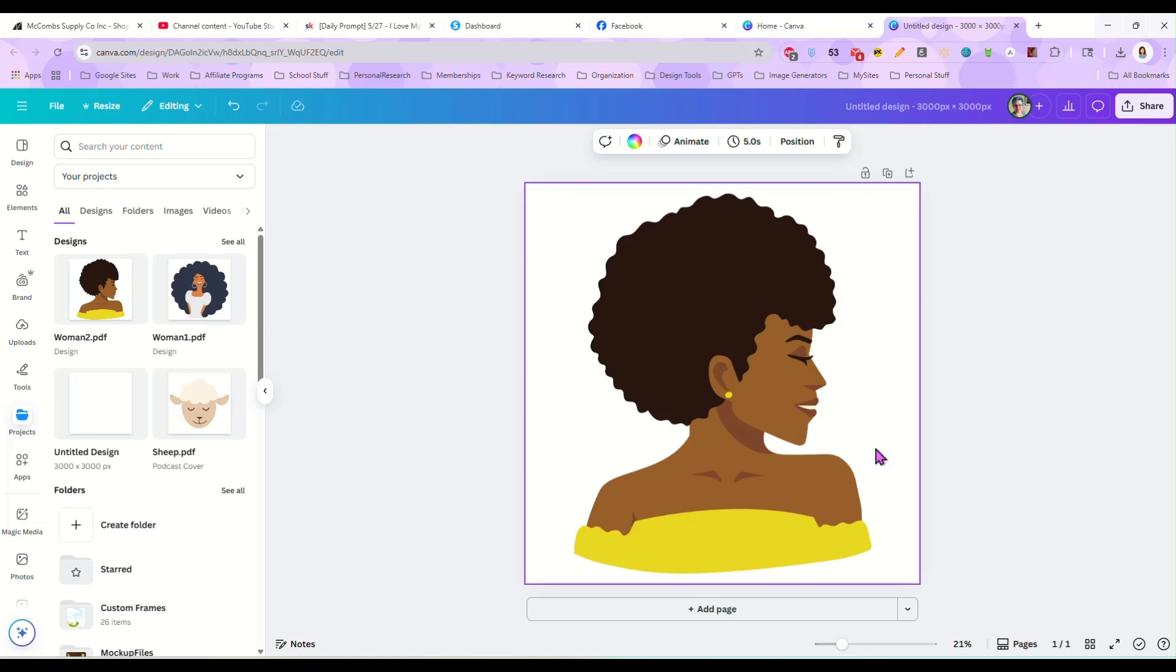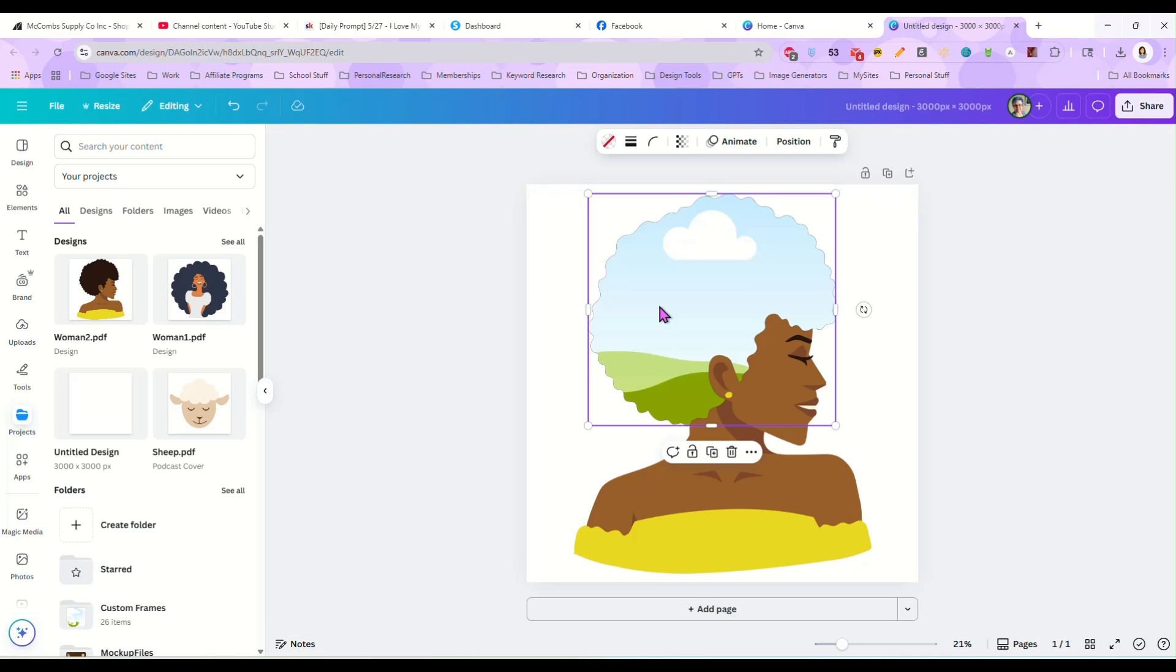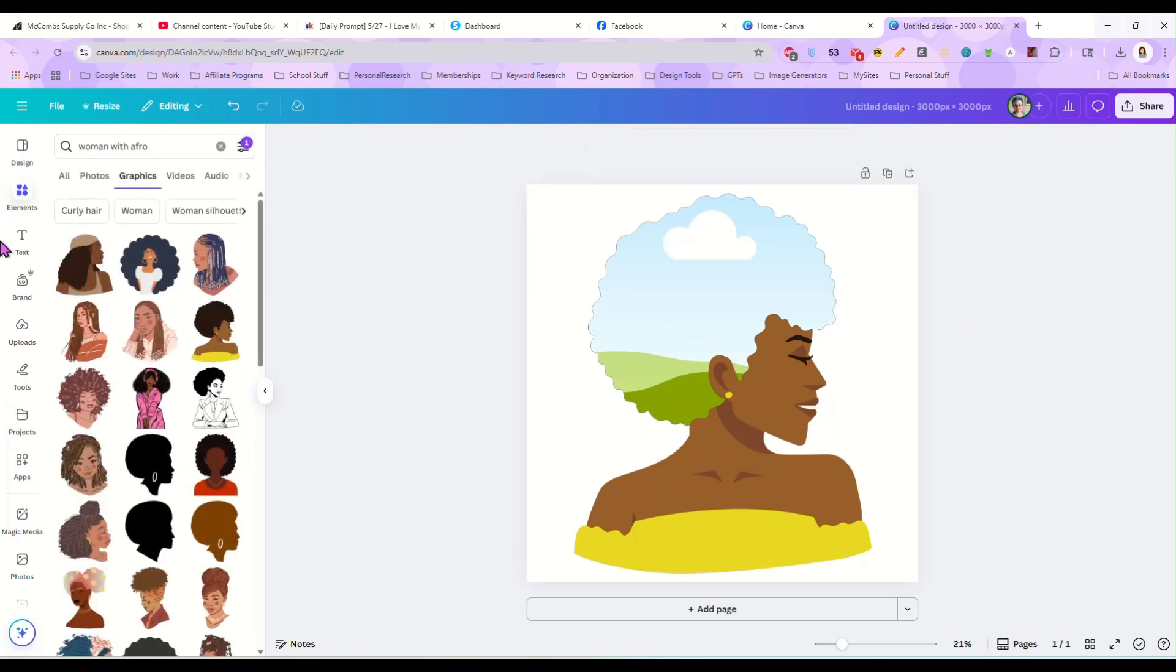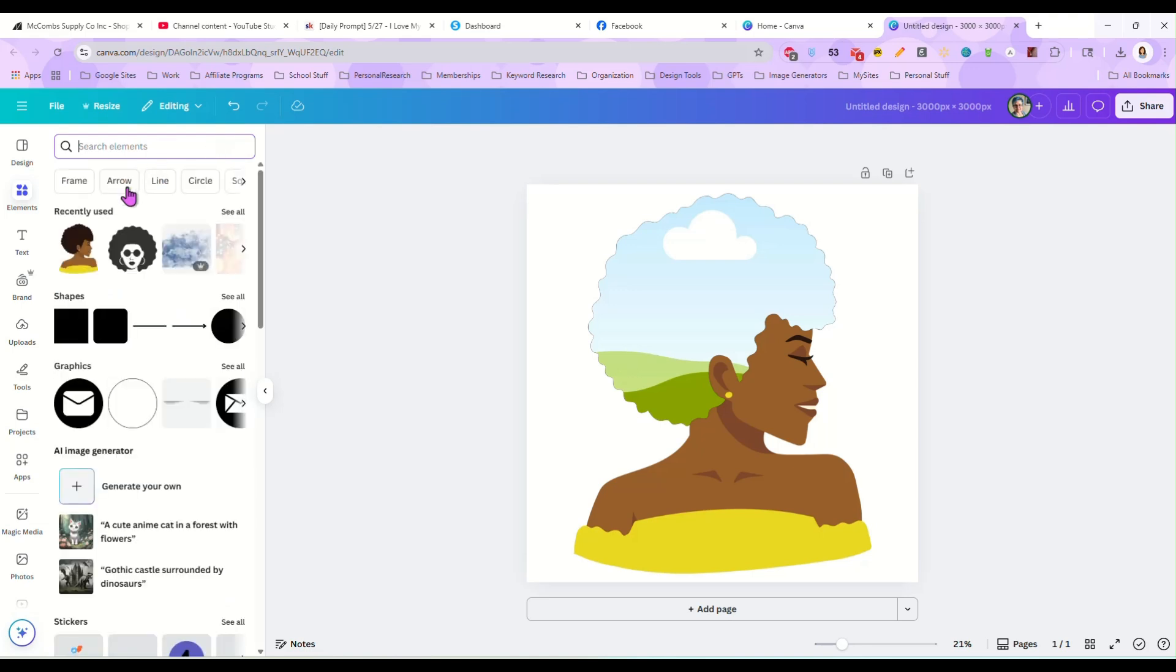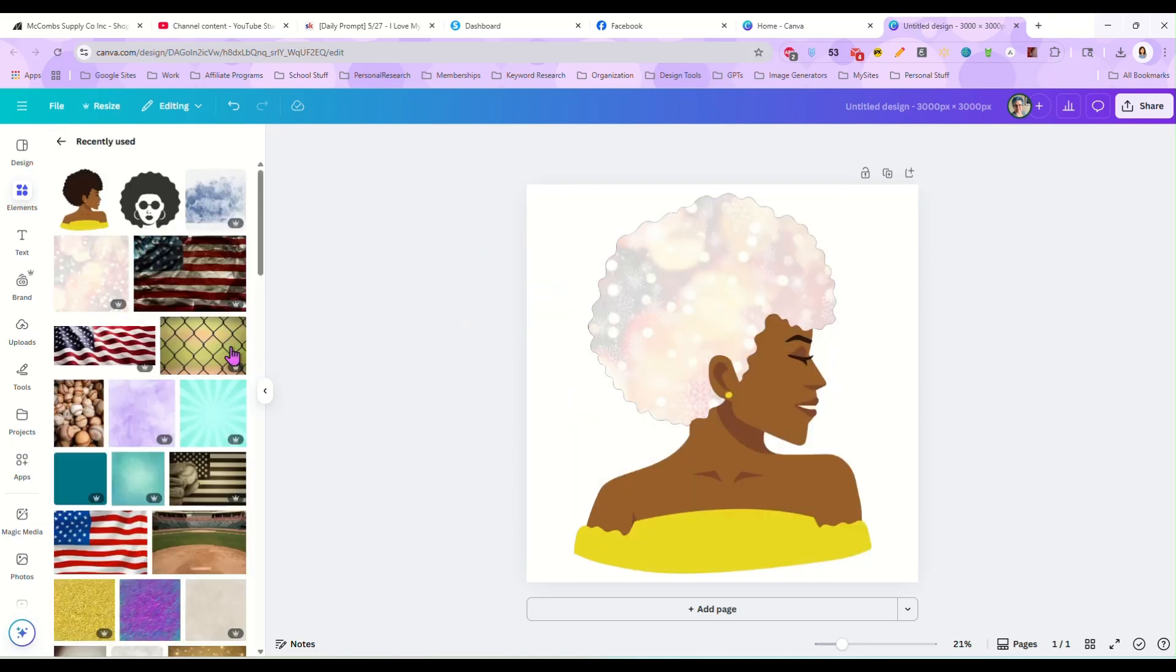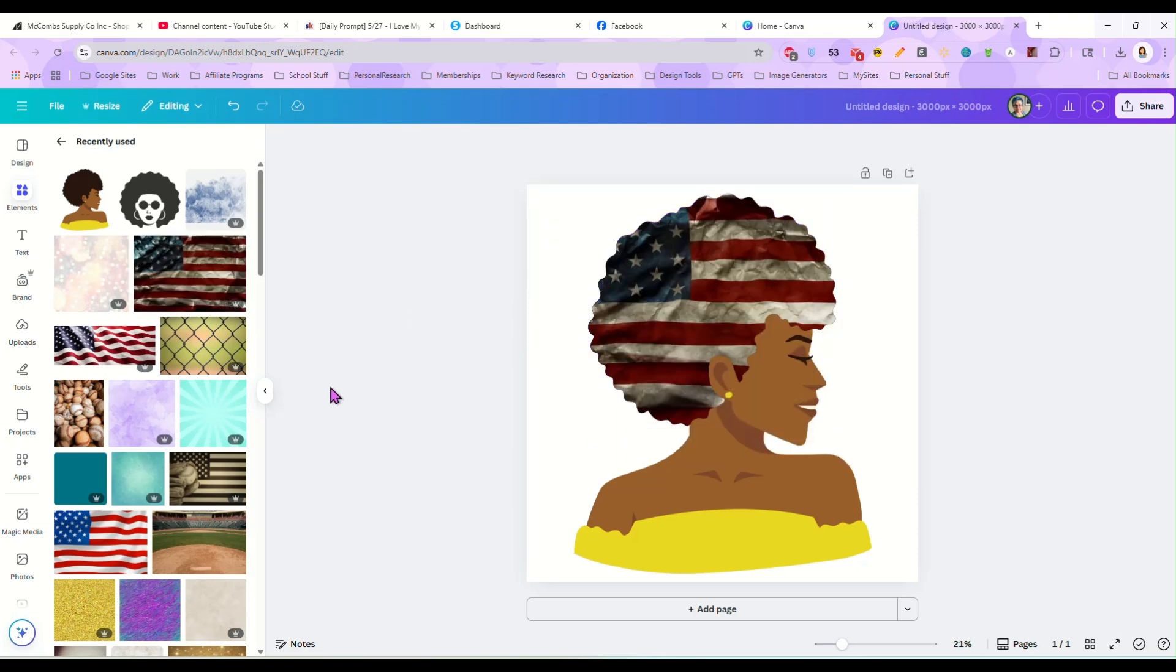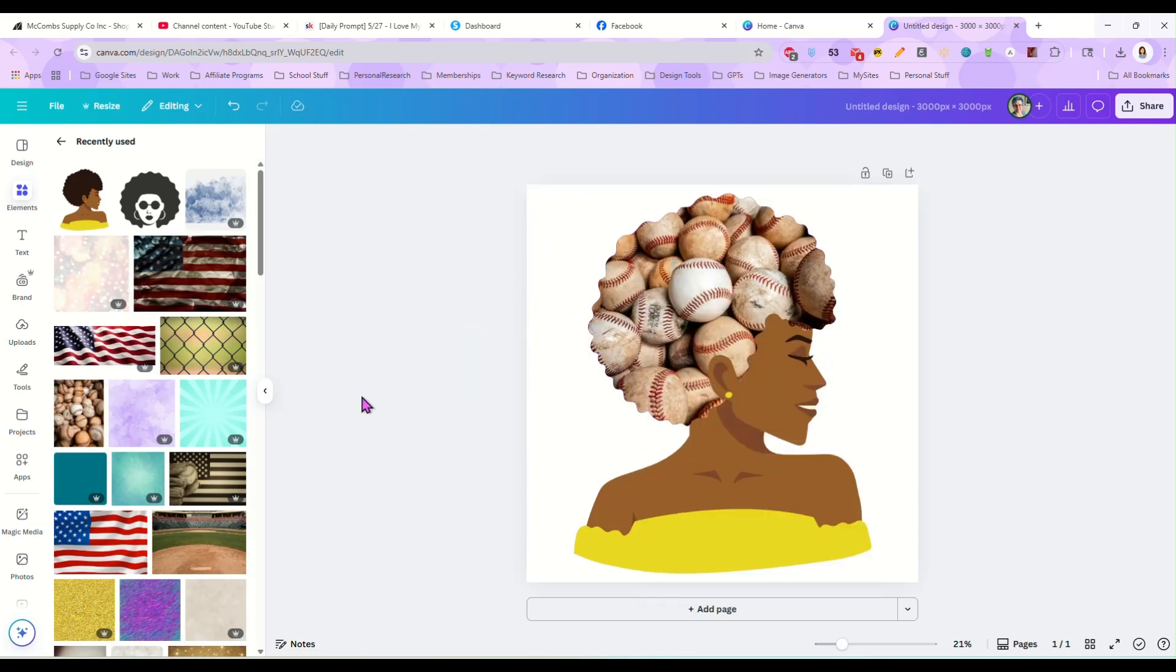And once it's done, I'll select it. And now you see all we have to do is select her hair, hit delete. And now her hair is in fact a frame that we can pop anything into that we want.